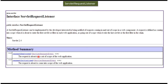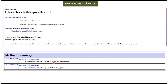Both methods will receive a ServletRequestEvent, and from this ServletRequestEvent object we can get the request object which has been changed. Also, we can use the getServletContext method to get the context of the web application. This ServletRequestEvent is a class which extends EventObject, and EventObject extends Object.